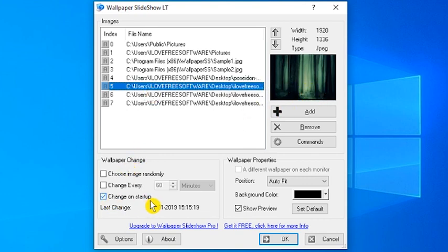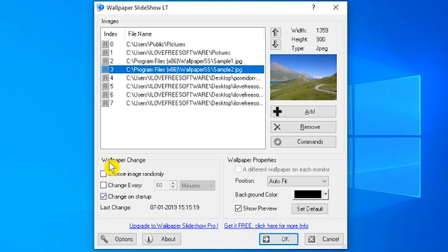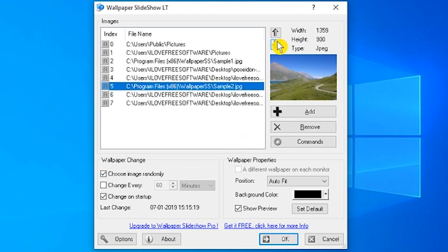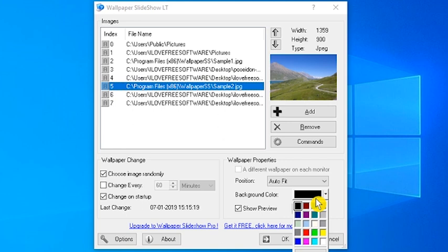Select the Change on Startup option so that the wallpaper can be changed automatically at Windows Startup. In addition to that, you can set other options like Choose Image Randomly, Change Image Order, Set Background Color, Position, etc.